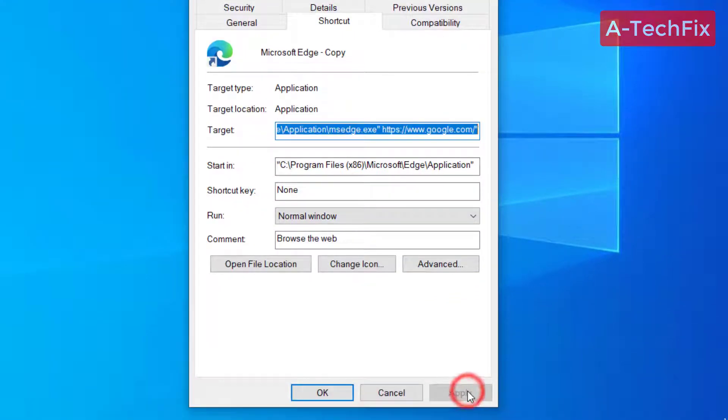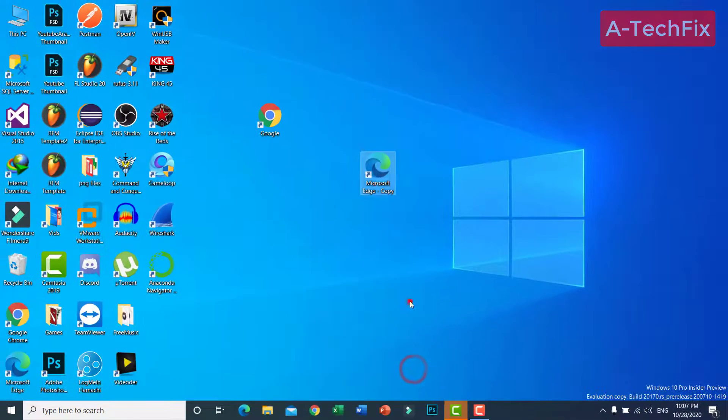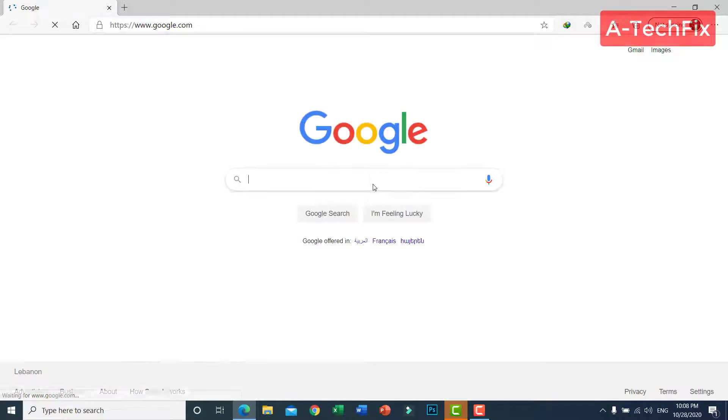Then click Apply, then OK. Now as you can see the browser now is Microsoft Edge browser.